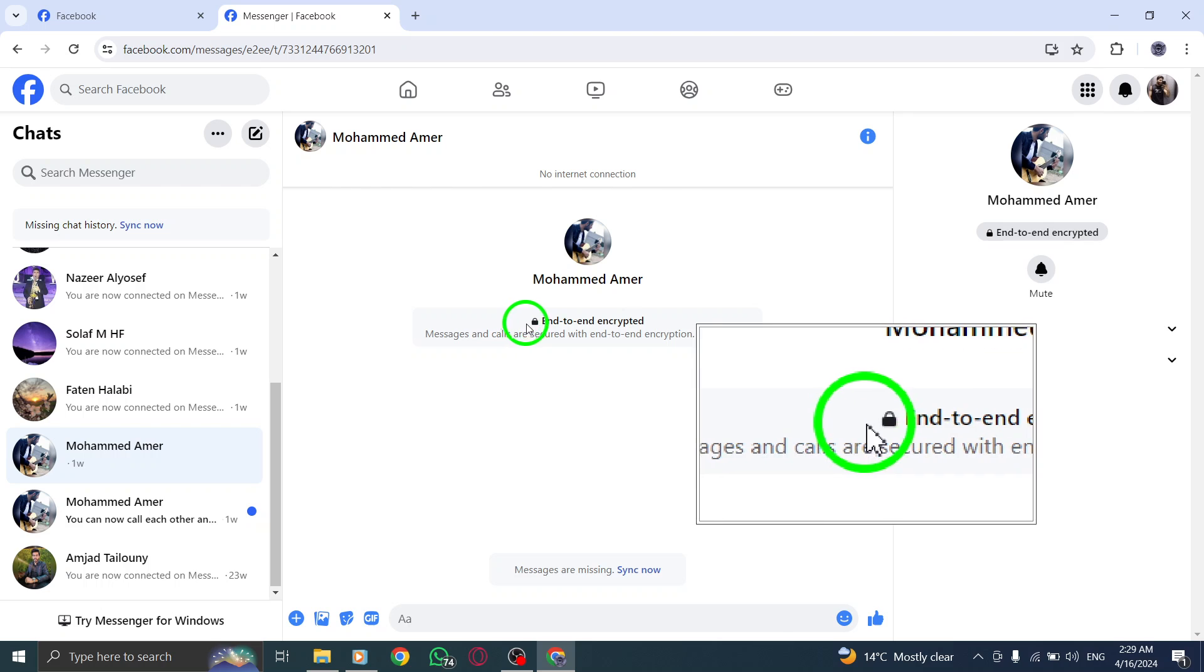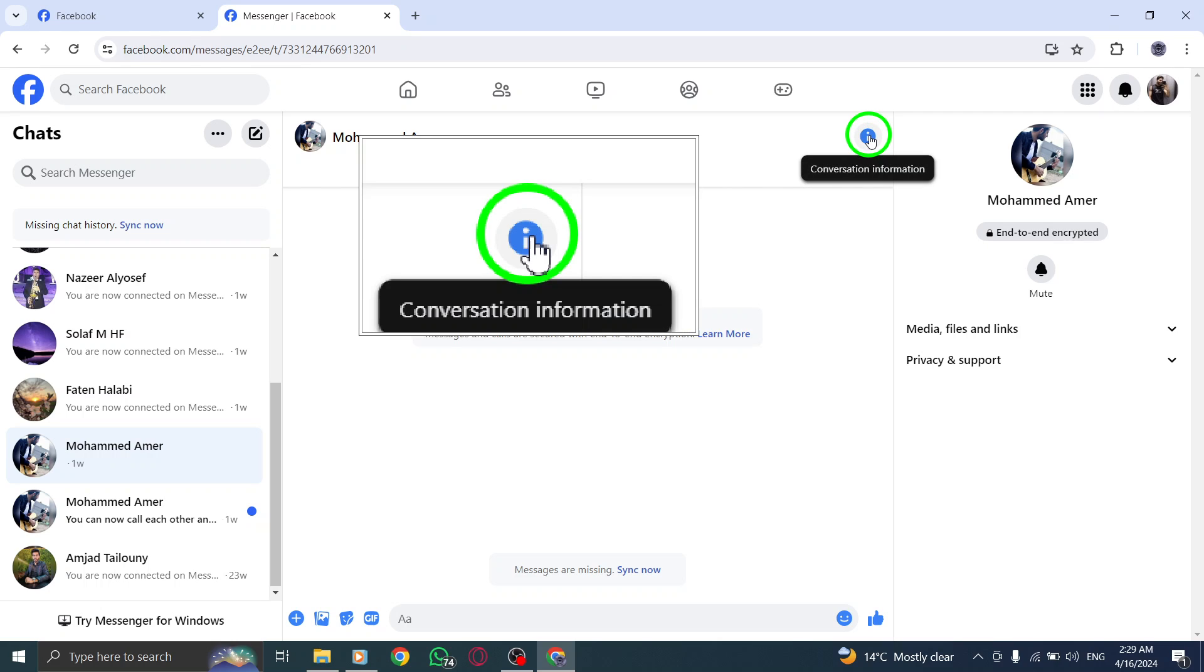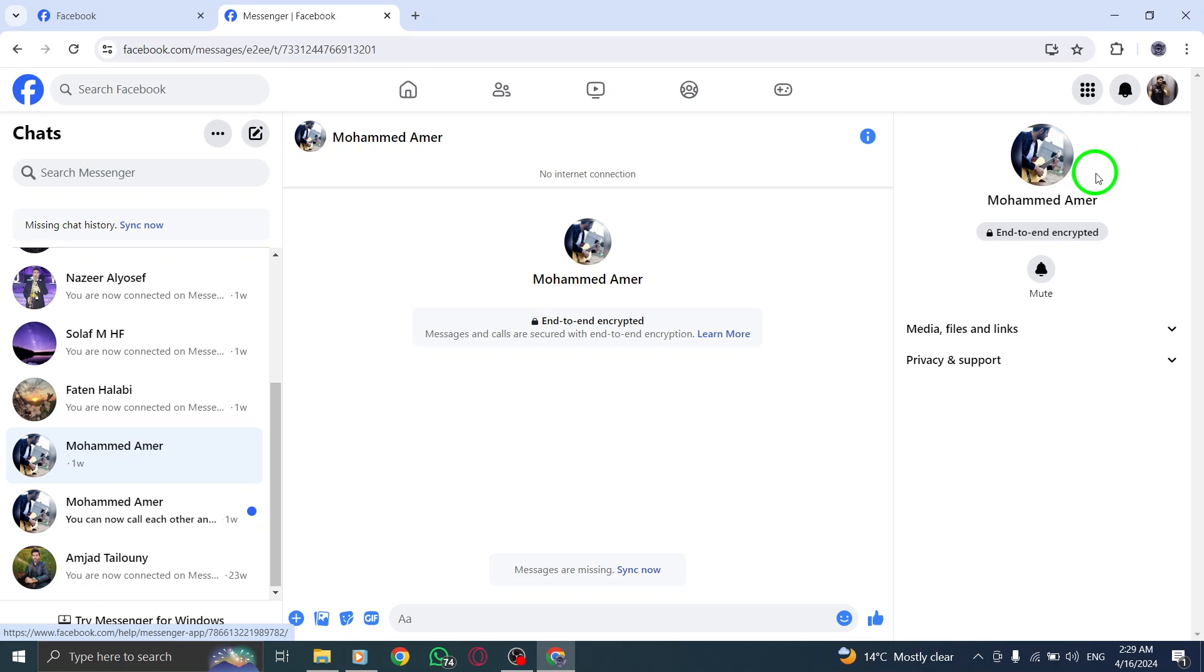Step 3. In the chat window, look for the three dots or more icon usually located at the top right corner of the chat screen. Click on this to access additional options.